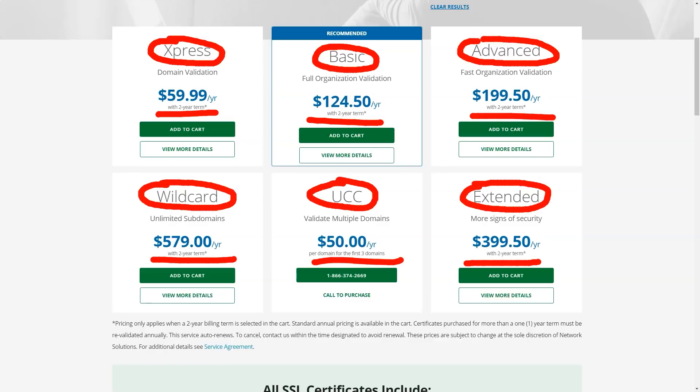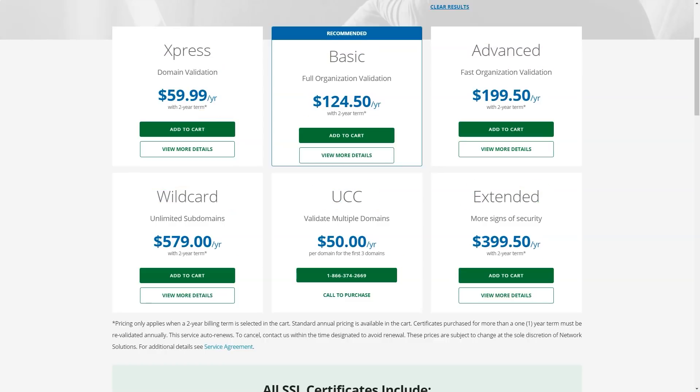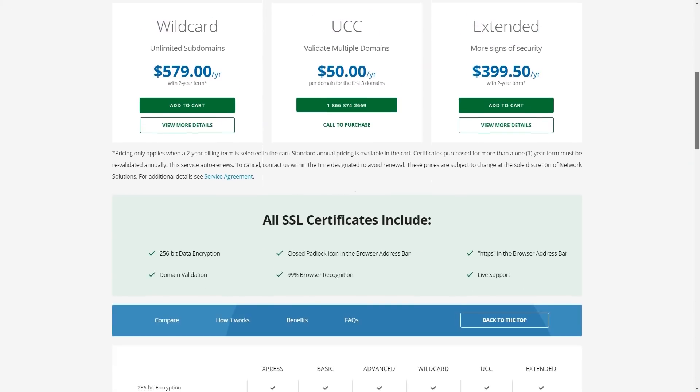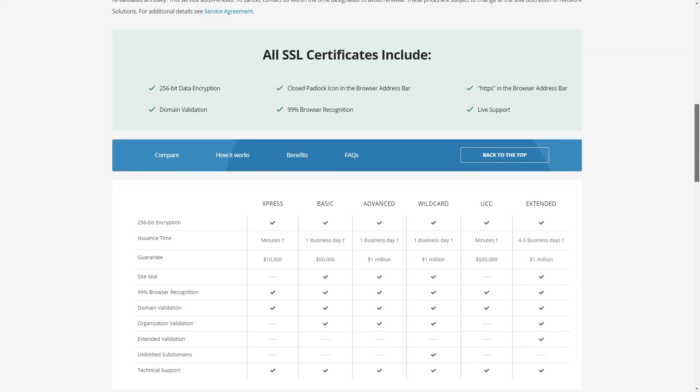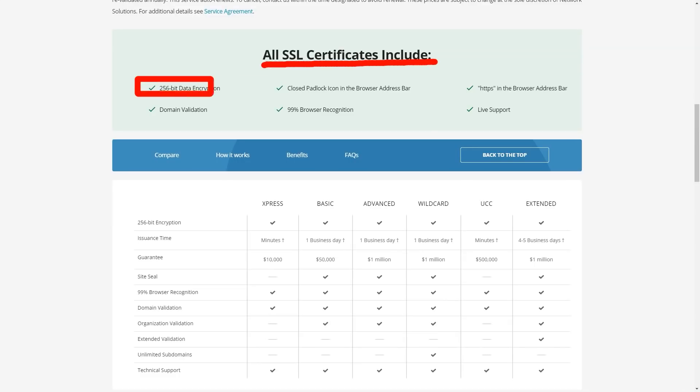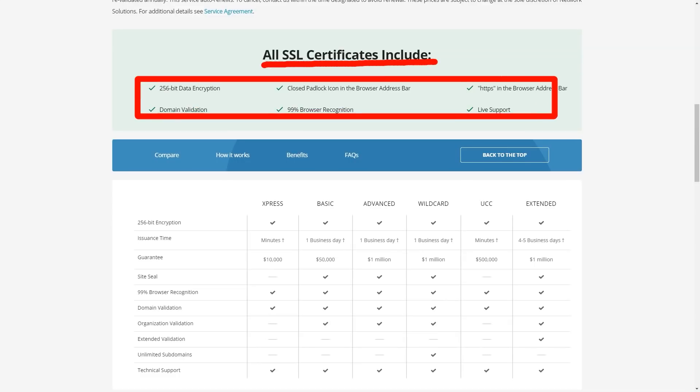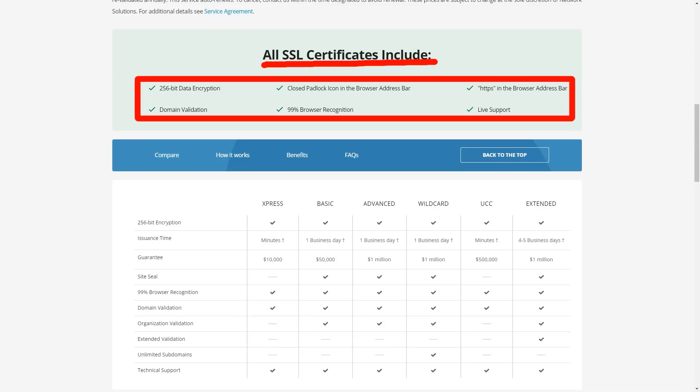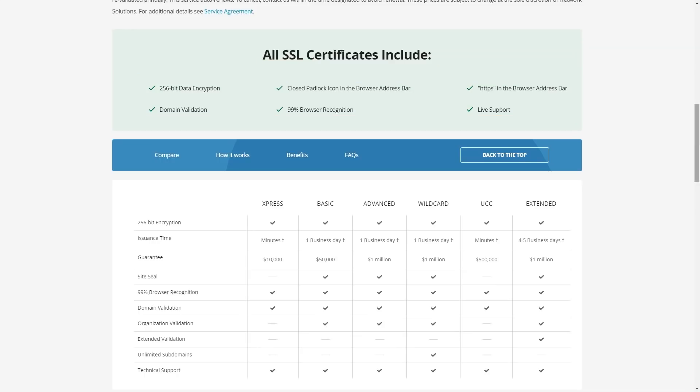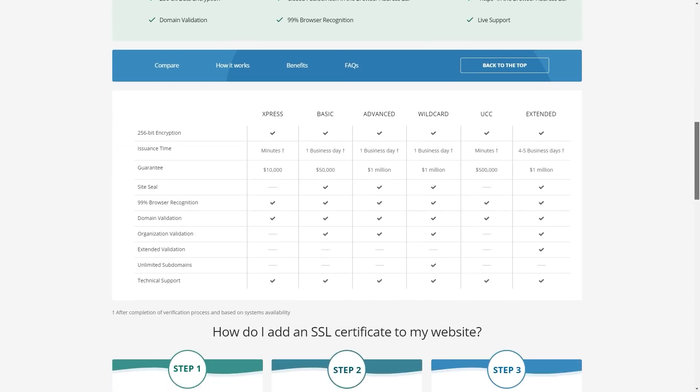The website builder offers an easy way to create your own website. To use it, you need to register on the company's website and get a free domain for one month. You can create a new resource in a matter of minutes. If the customer already has a domain name, they can use it.